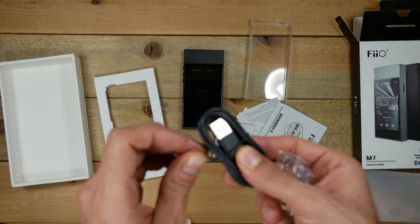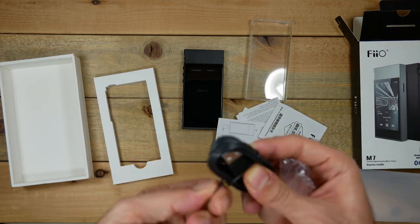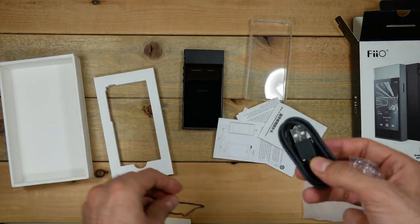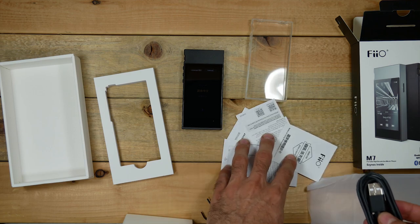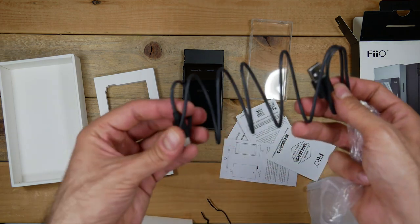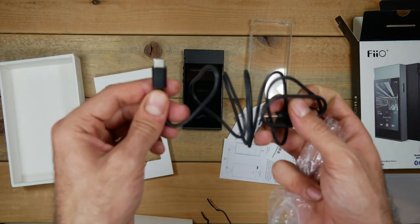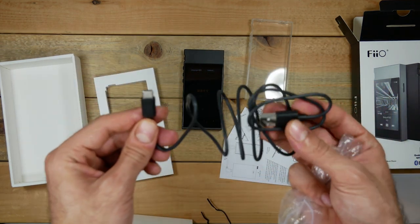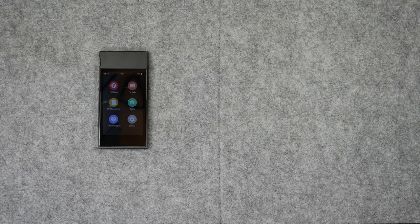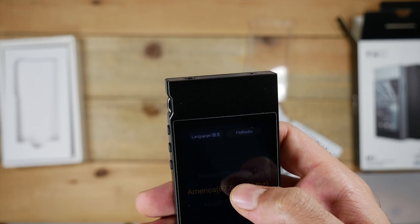Otherwise that's pretty much it for the unboxing. You won't get any sort of carrying case, which honestly I don't think you really need. Now to the user interface, setup is pretty straightforward.